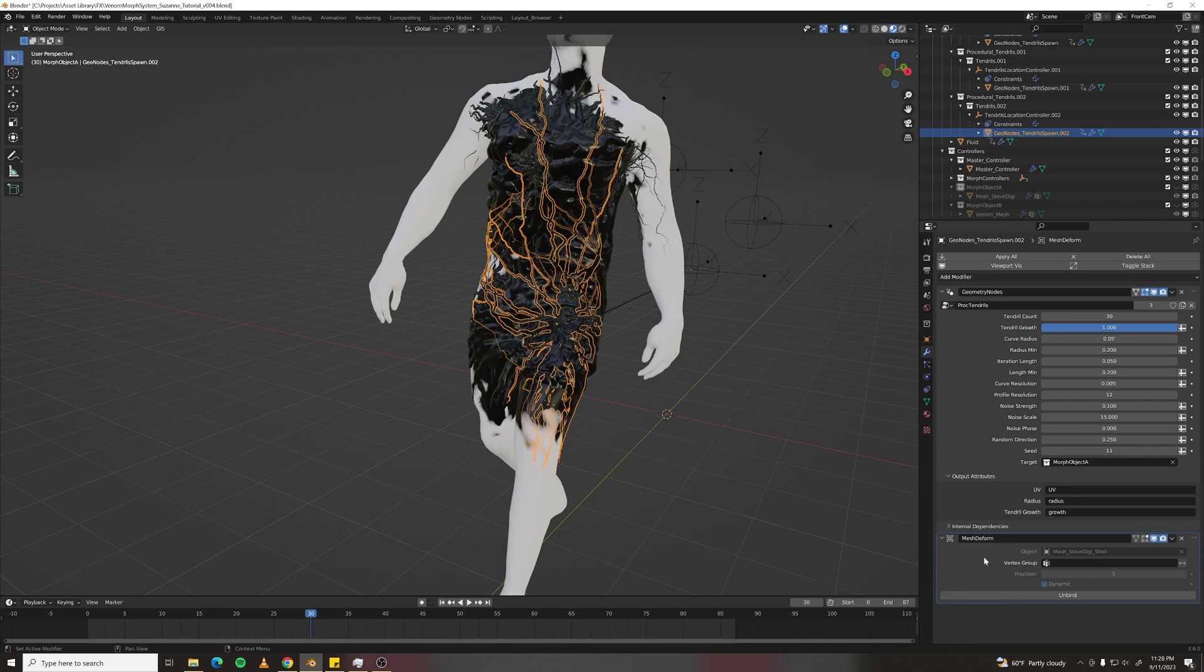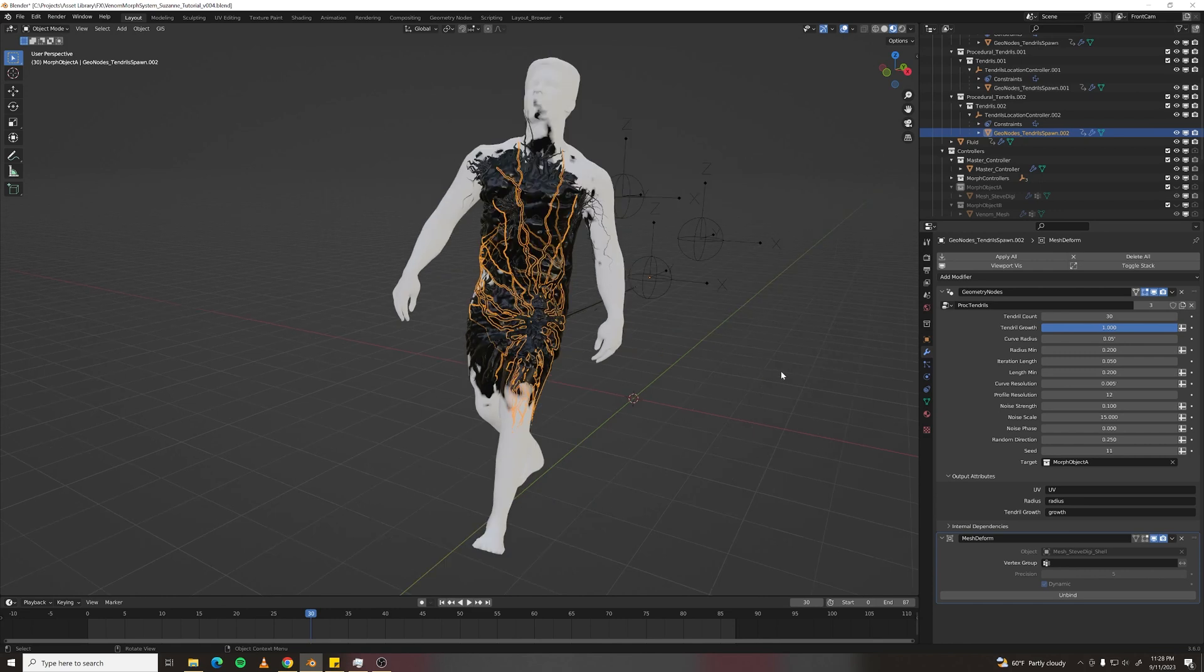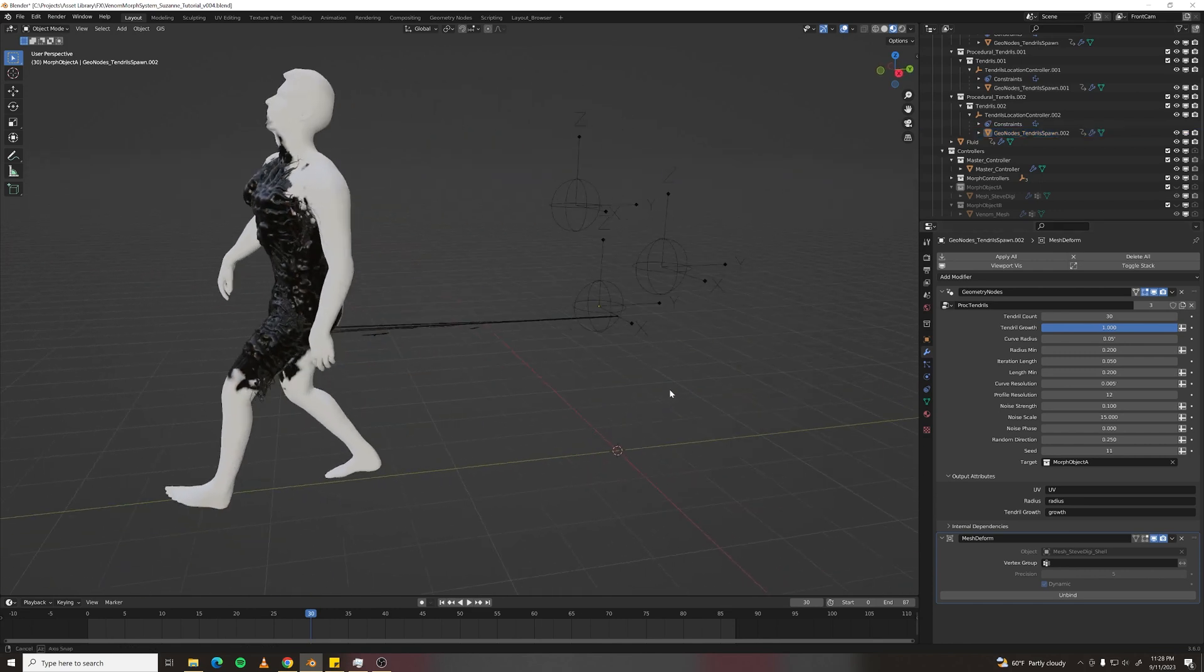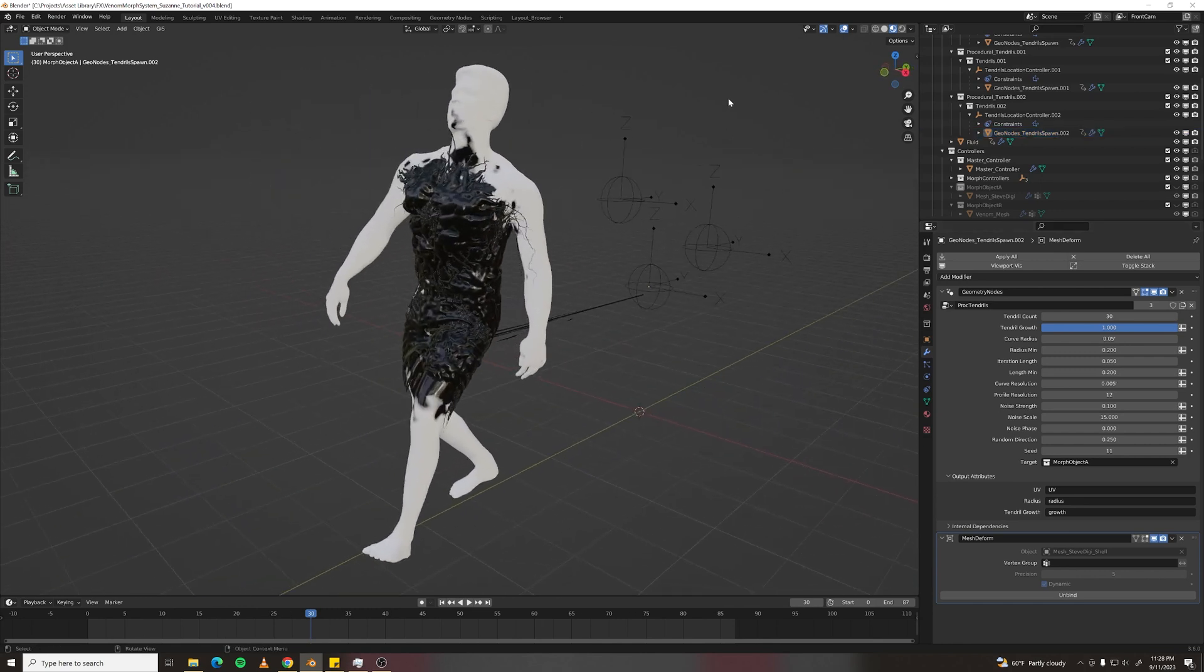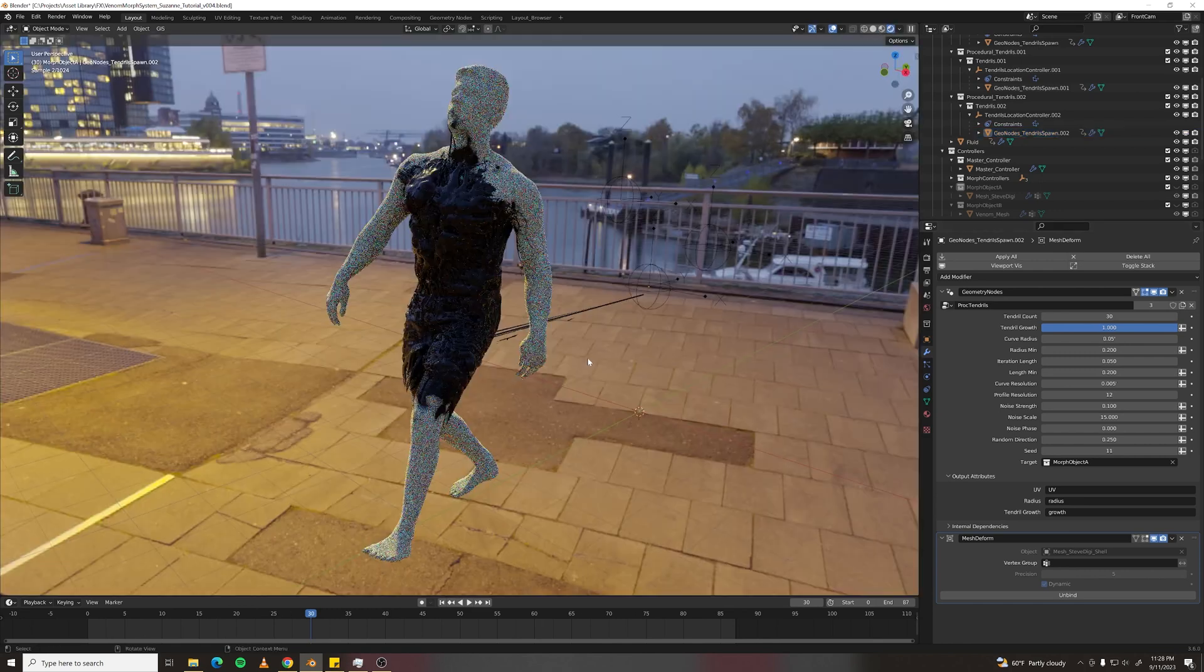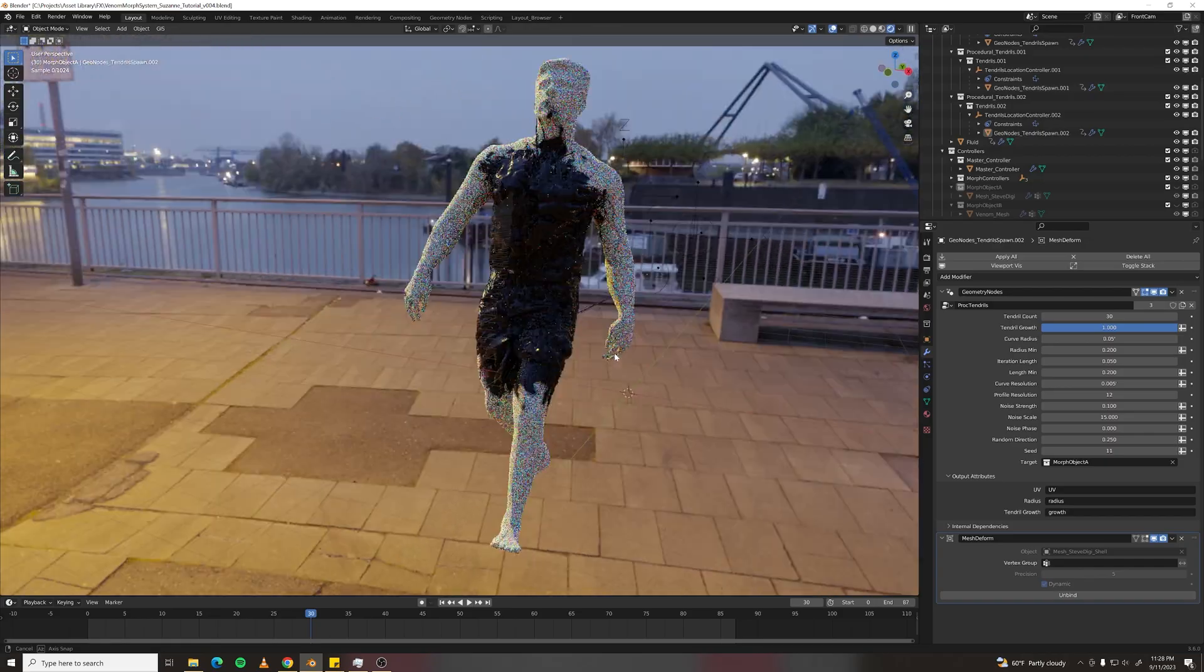And that's why it has to grow over a static mesh because if the mesh moves at all, it'll change vertex count and break this Mesh Deform modifier. If you made it all the way to the end, thanks for watching and I hope this system comes in handy.